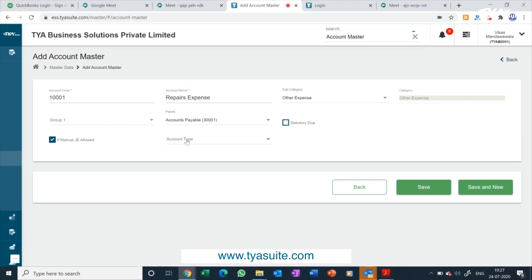In TYASuit ERP, you have an option to add certain mandatory details which you want to capture for certain kinds of expenses. For example, for all repair expenses, you would like to know the asset details so that you can track repair expenses at the asset level. While creating an account code for repair expenses, you can select the account type, and based on that type, details like asset number must be filled when selecting that account code for an accounting entry. Once all information is filled, you can save the account code for approval. Once the approver approves the account code, it will be available for use.